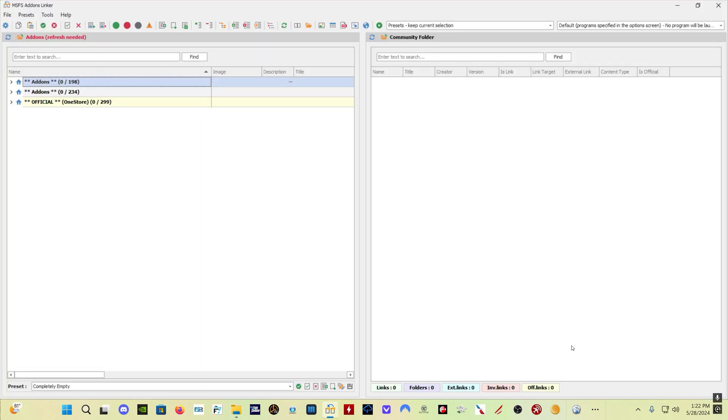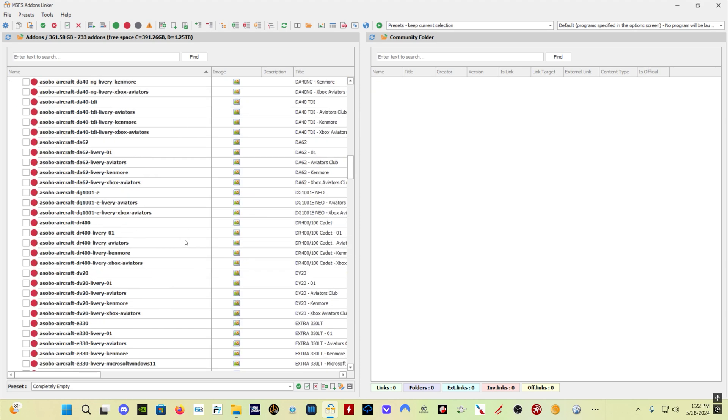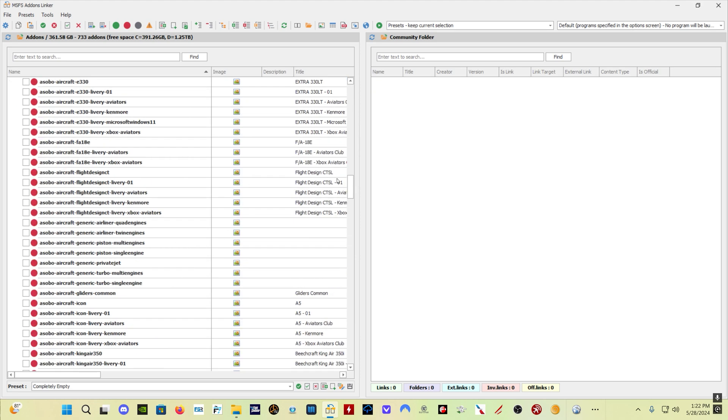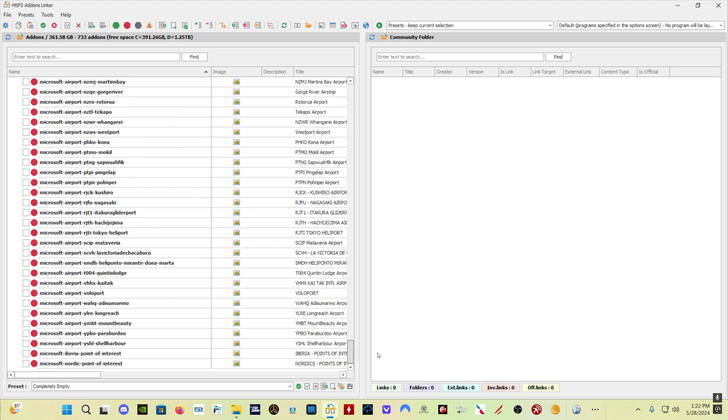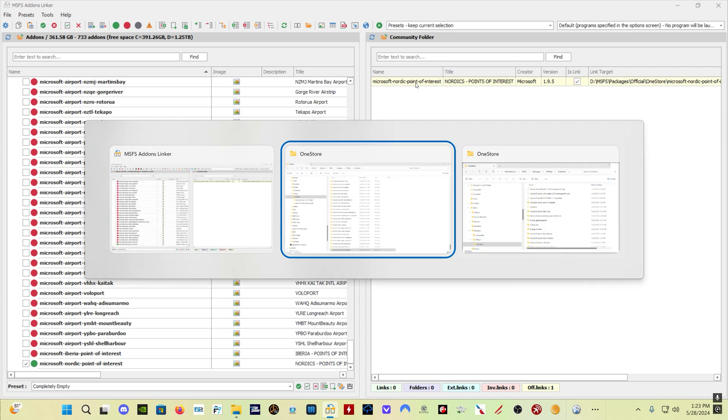And then what you would do is come here into Add-ons Linker and you're going to have to refresh it. And then you would come here - this is going to be your official one store. There would only be one thing in here for you. Microsoft Nordic Point of Interest would be the only thing in here. So you want to select that, and then what it's going to do is create a link to this scenery in your C packages official one store folder. Then you're going to want to restart Microsoft Flight Simulator and make sure everything starts up normally, in which case you have now moved this scenery from your C drive to your D drive. And Add-on Linker has created a link in your C drive, and Microsoft Flight Simulator is none the wiser.